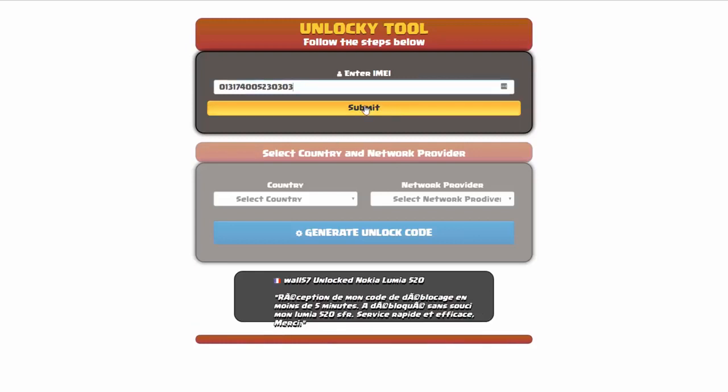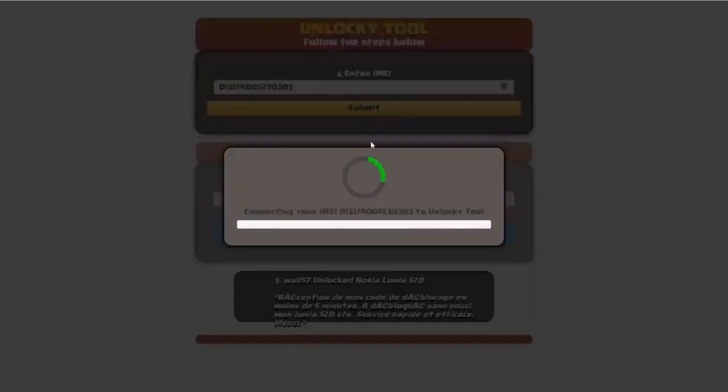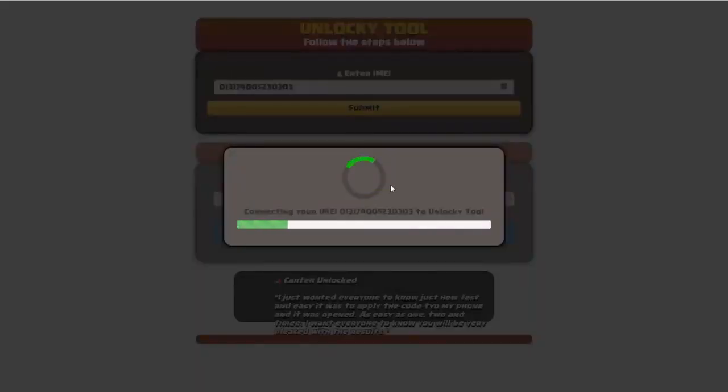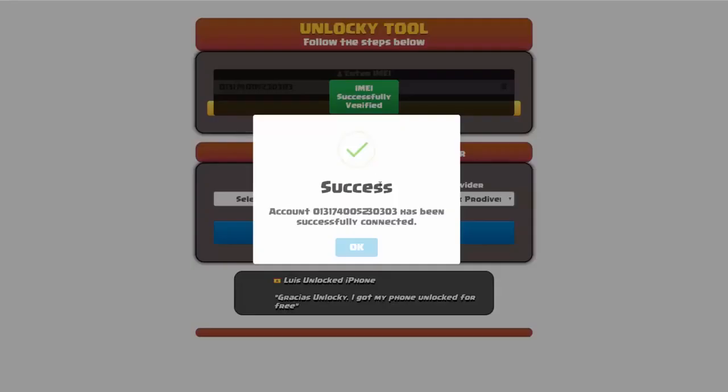I'm going to go ahead and click on submit, and now you can see it's going to authorize that IMEI number. It's going to verify it, and then you should receive a message that will say success.